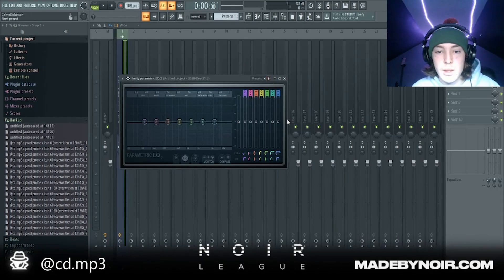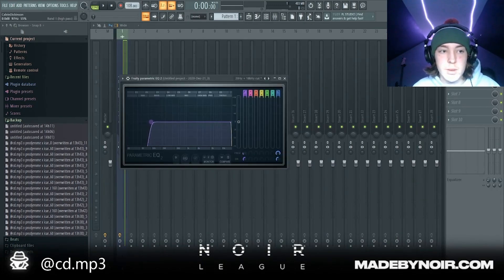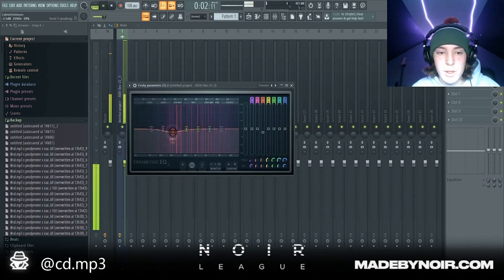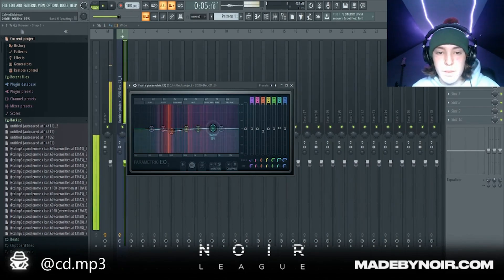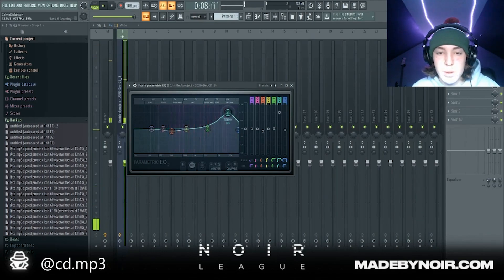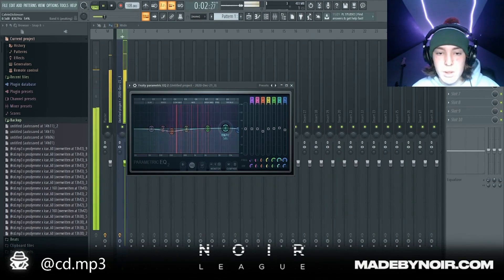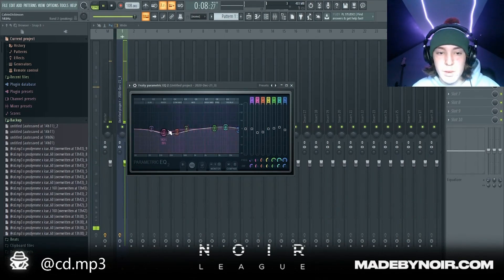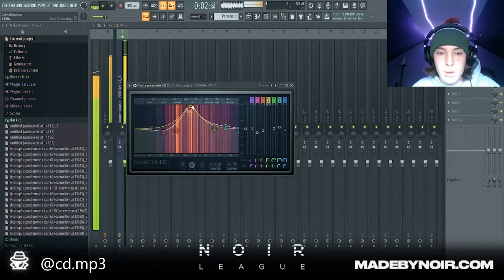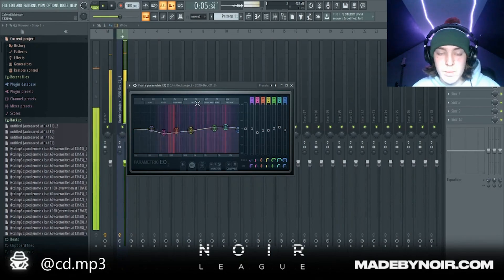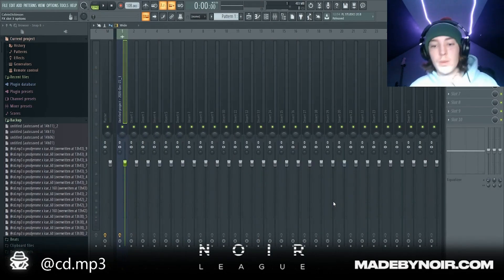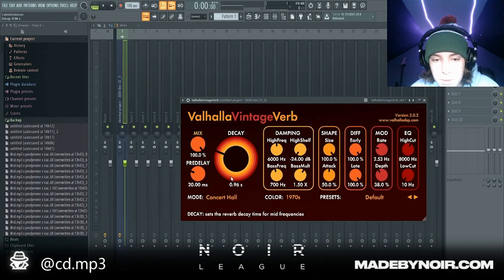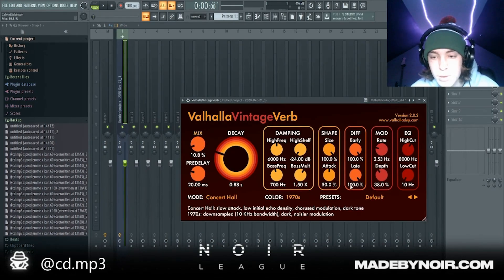I'm gonna do an EQ, basically take out a lot of the bass — pretty much like 100 Hz should be fun — and then I'm gonna do another EQ. I like how that sounds. I kind of like how it sounds really bare and not oversaturated with effects, but I'm gonna put a little bit of reverb on — probably like a very small amount like this.